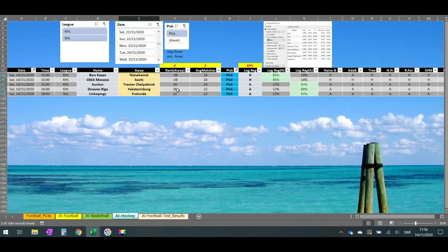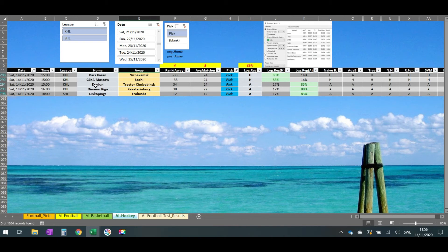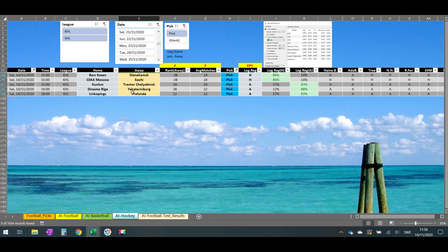You can see here that Ak Bars Kazan, home team to win 86 percent, and CSKA Moscow, home team to win again 86 percent. And then the away team to win Traktor Chelyabinsk 83 percent, Avtomobilist Yekaterinburg again 88 percent, and from the Swedish Hockey League, Frölunda, the away team to win 83 percent.